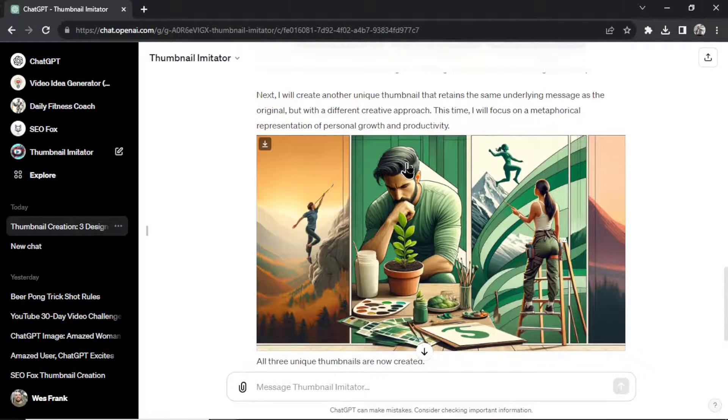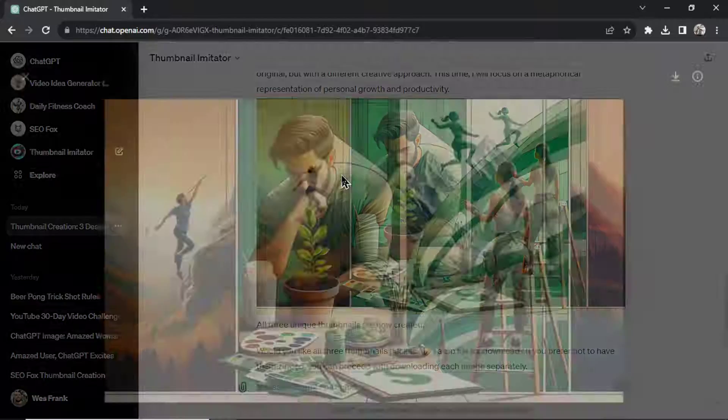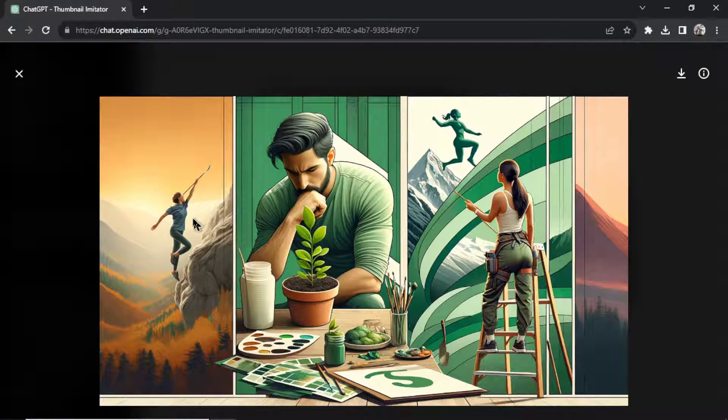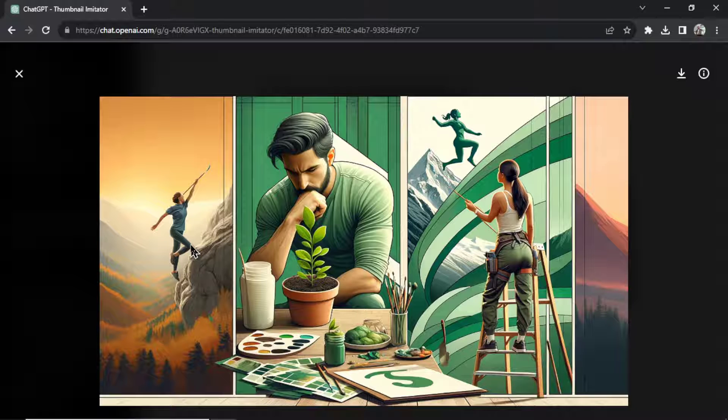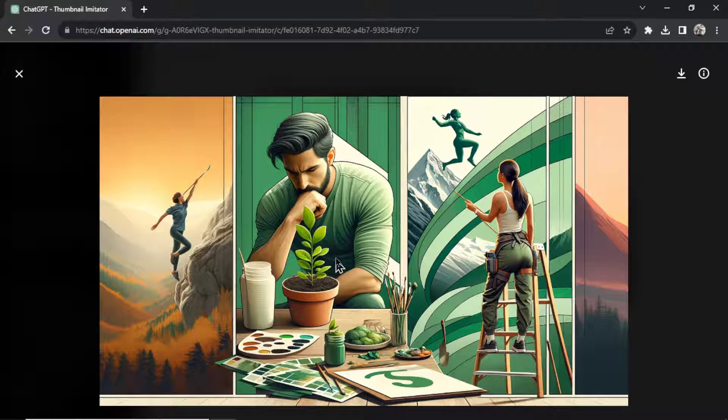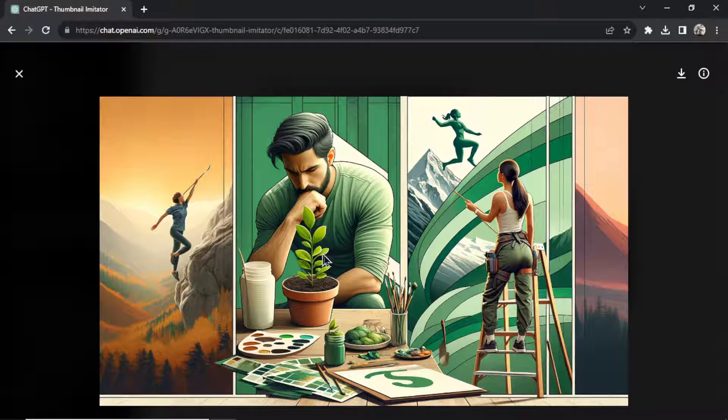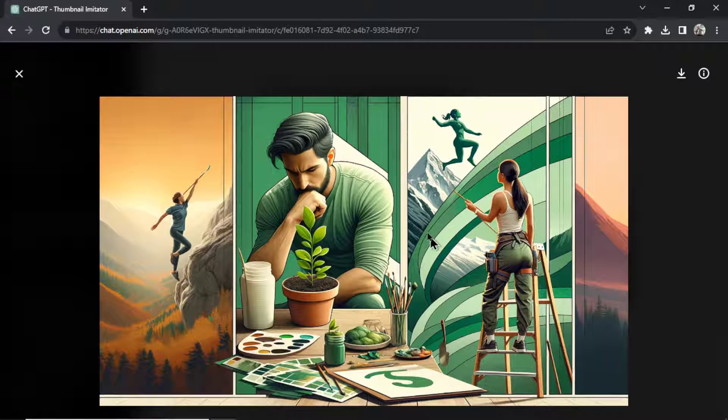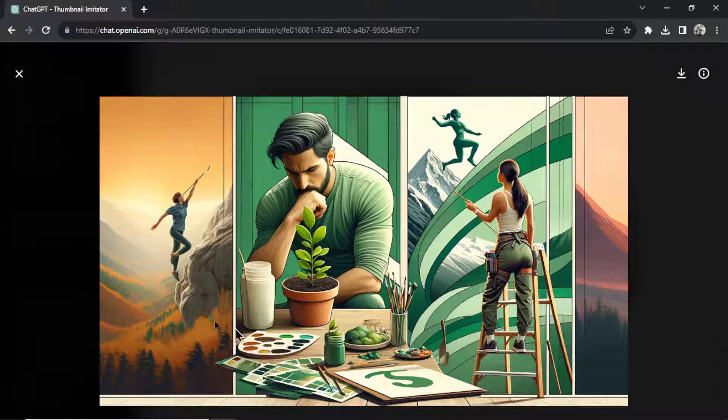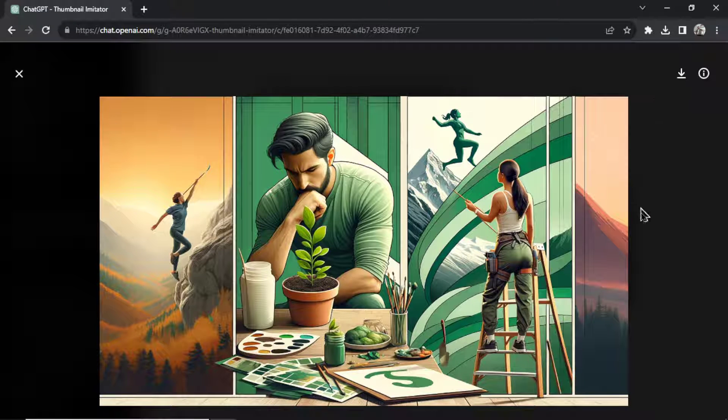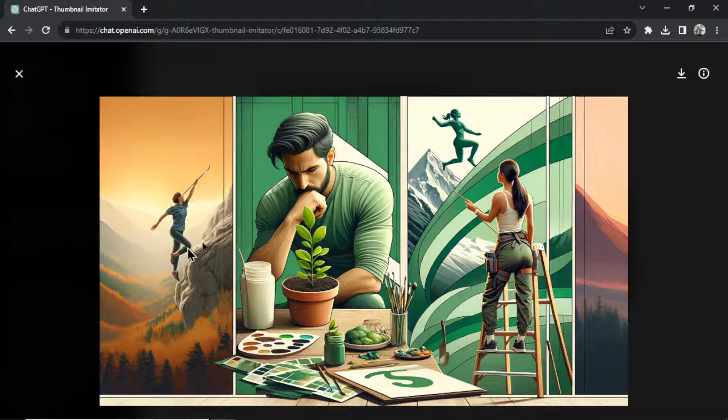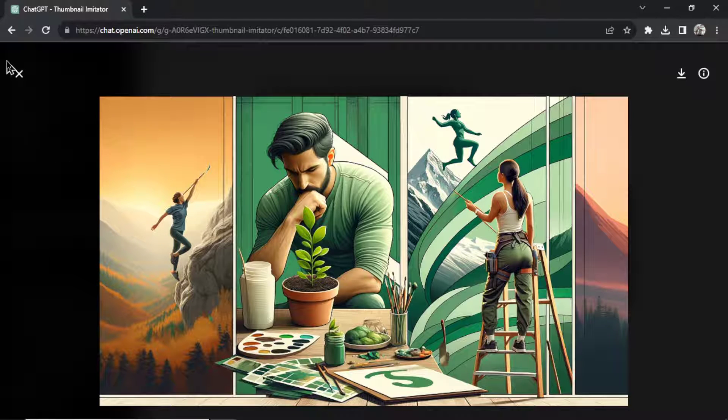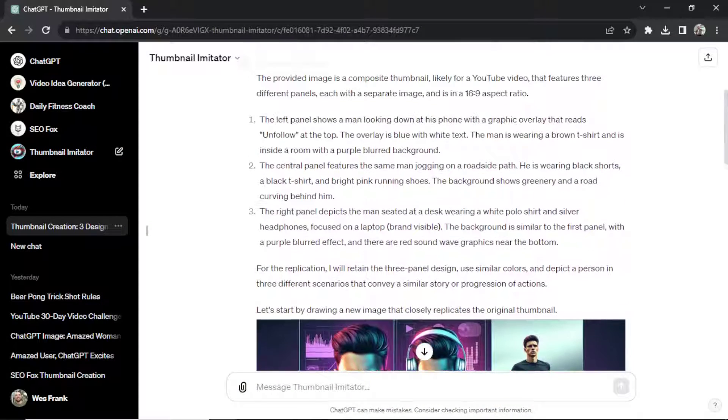And then it will recreate it one more time. Let's take a look at this one. The person, what is he, painting? Or he's jumping in the mountains. A man is intent of looking at a plant. A woman is standing on a ladder painting. Is this whole background image supposed to be a mural? Not quite sure. But this is a beautiful thumbnail. I like the look of it. A lot going on here.